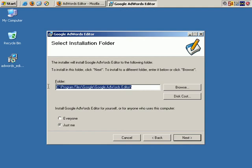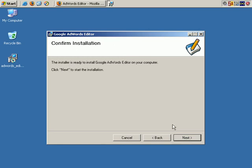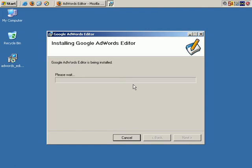We'll save it in the default location and leave the user as just me, though you could click on everyone just as well. Click Next, and it takes just a few seconds for the program to install.